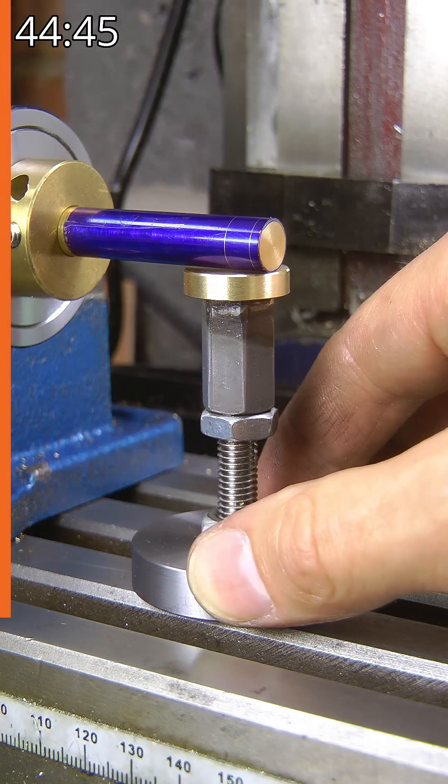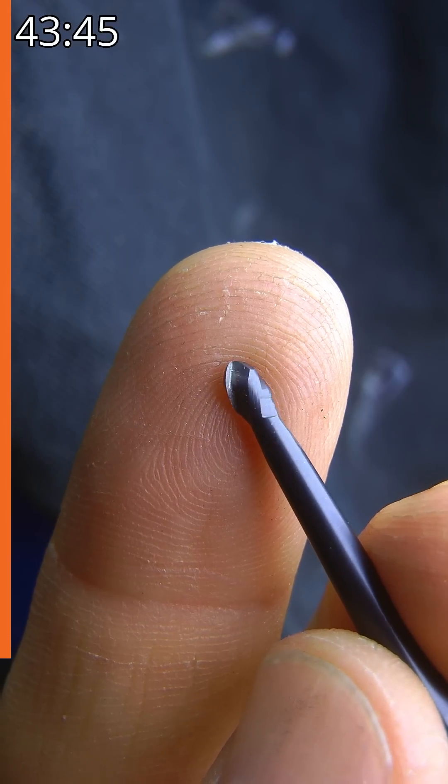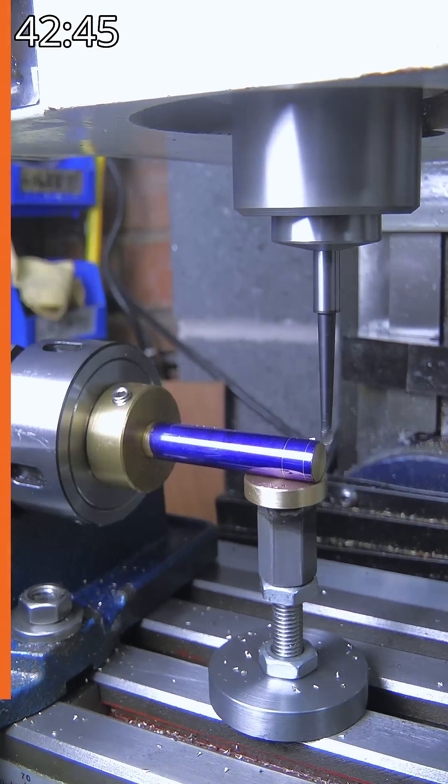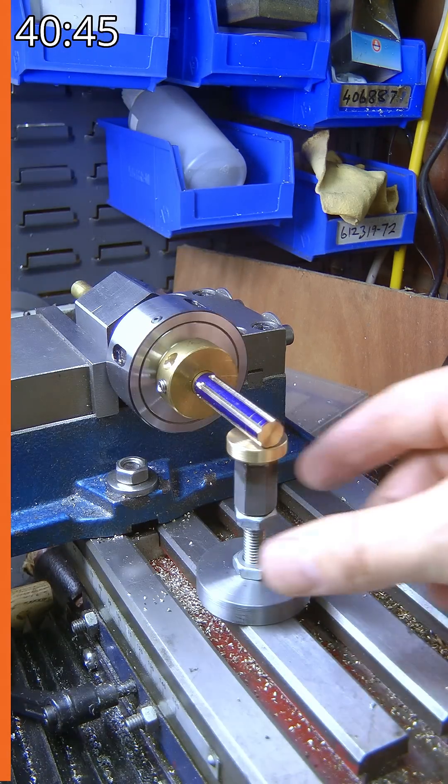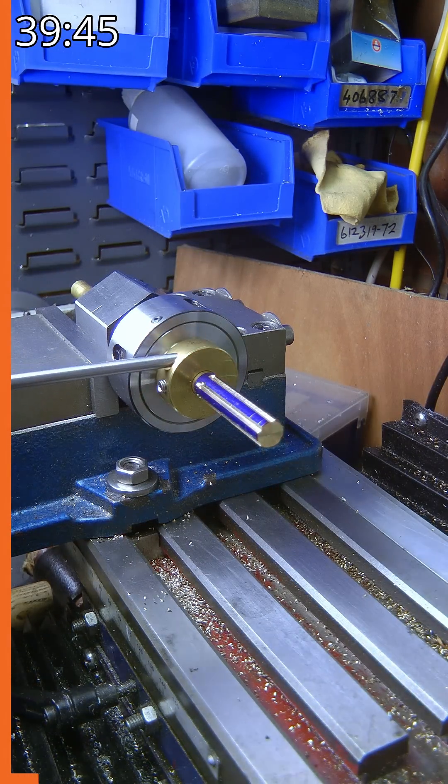Using a 3mm ball-ended cutter, I took six passes, rotating the collet block one flat each time.